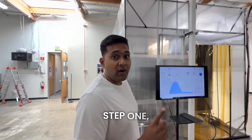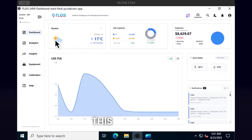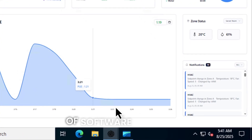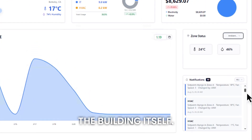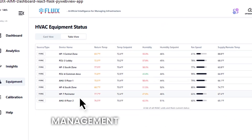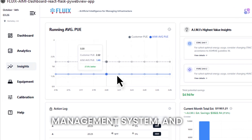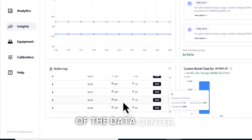Step one: facility controls. This is a piece of software that runs the building itself, called a Building Management System, or BMS. It's like the nervous system of the data center.